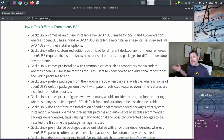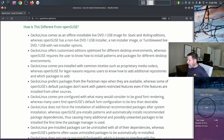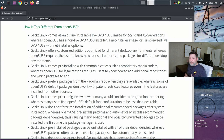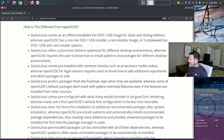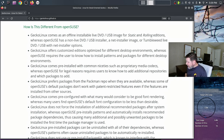What sets Gecko Linux apart from OpenSUSE: it comes as an offline installable live DVD/USB image, whereas OpenSUSE has a non-live installer, a net installer, or a live USB with net installer options. It offers customized editions optimized for different desktop environments, whereas OpenSUSE requires users to know how to install patterns and packages. Gecko Linux comes pre-installed with proprietary media codecs, whereas OpenSUSE requires users to add additional repositories.